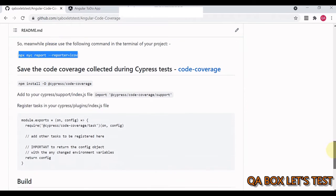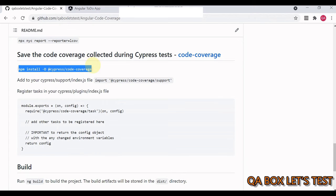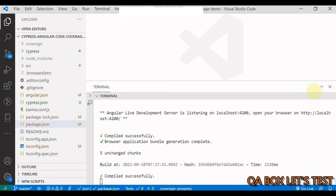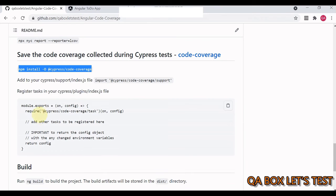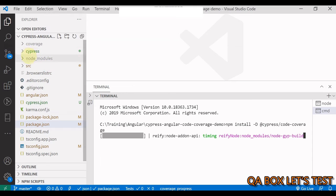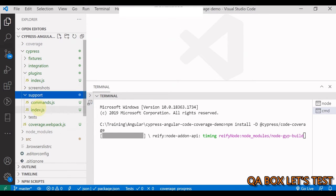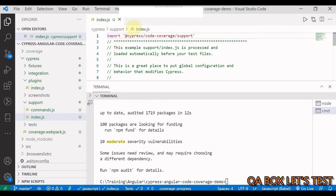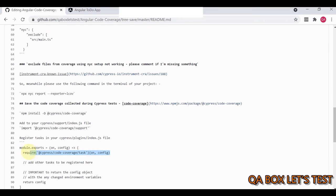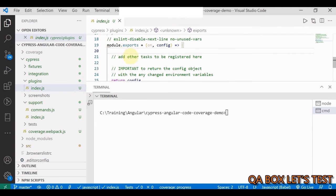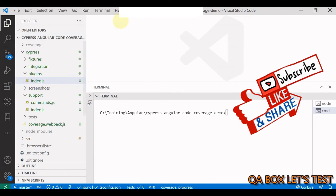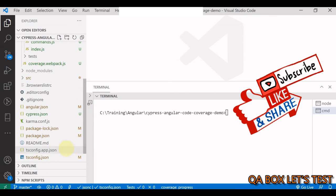Now for the Cypress part. Install the `@cypress/code-coverage` package to save coverage data collected during Cypress tests. Open a new terminal and run the install command. Then in `cypress/support/index.js`, add the required import line. Next, go to `cypress/plugins/index.js` and inside the module export add the plugin registration line. Save and close both files.